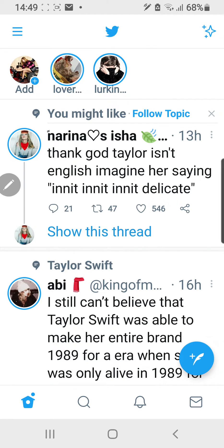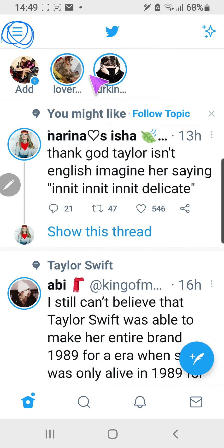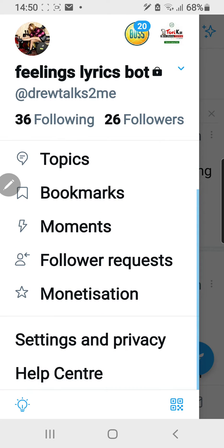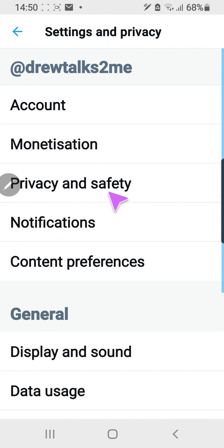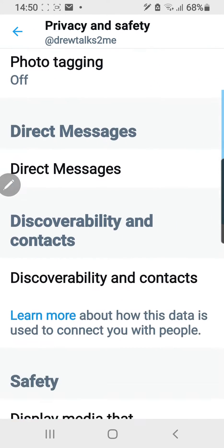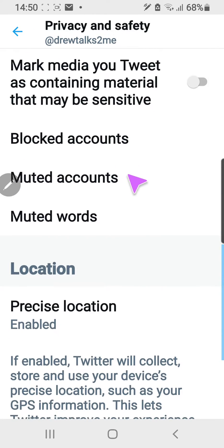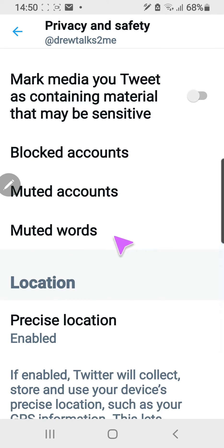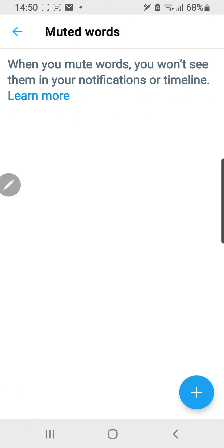Let's just click on the three lines on the top left corner, and go to Settings and Privacy, then the Privacy and Safety tab. If I scroll down, there's a lot of options under Safety, and I'm going to go to Muted Words.